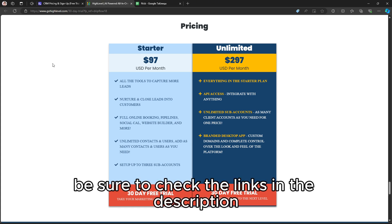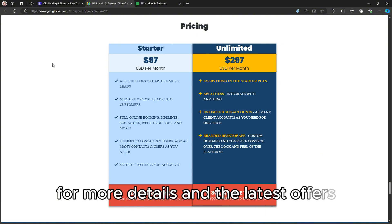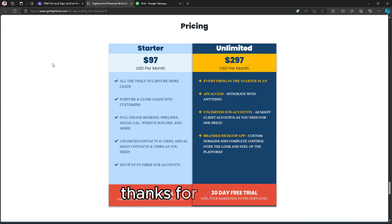Be sure to check the links in the description for more details and the latest offers.